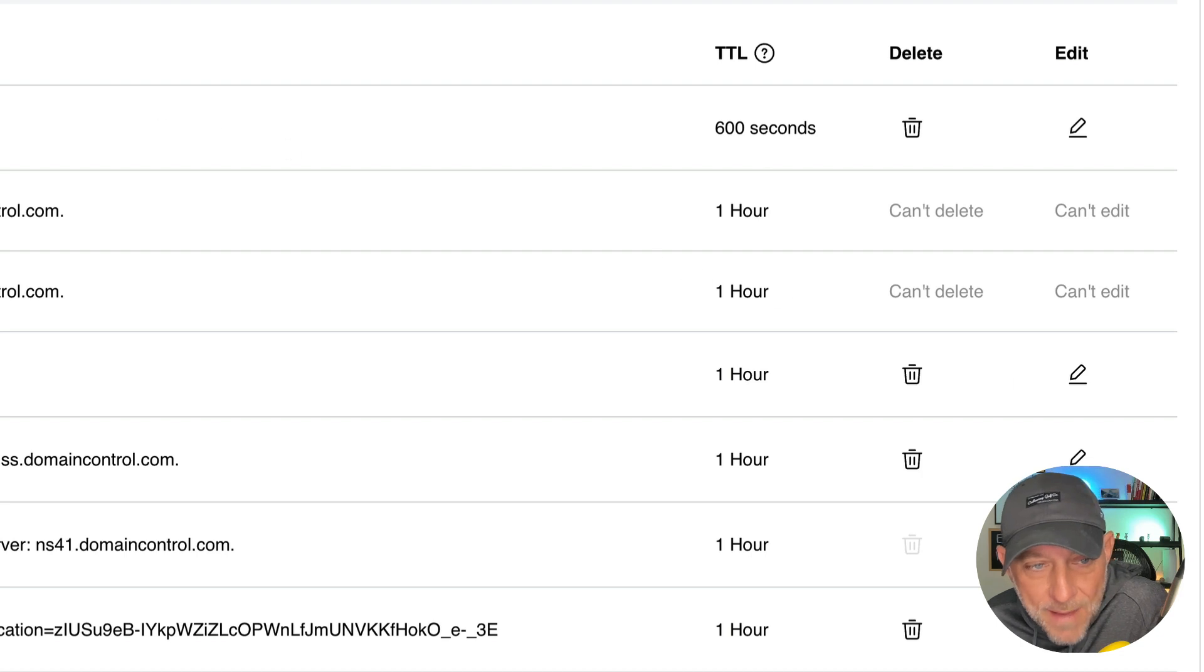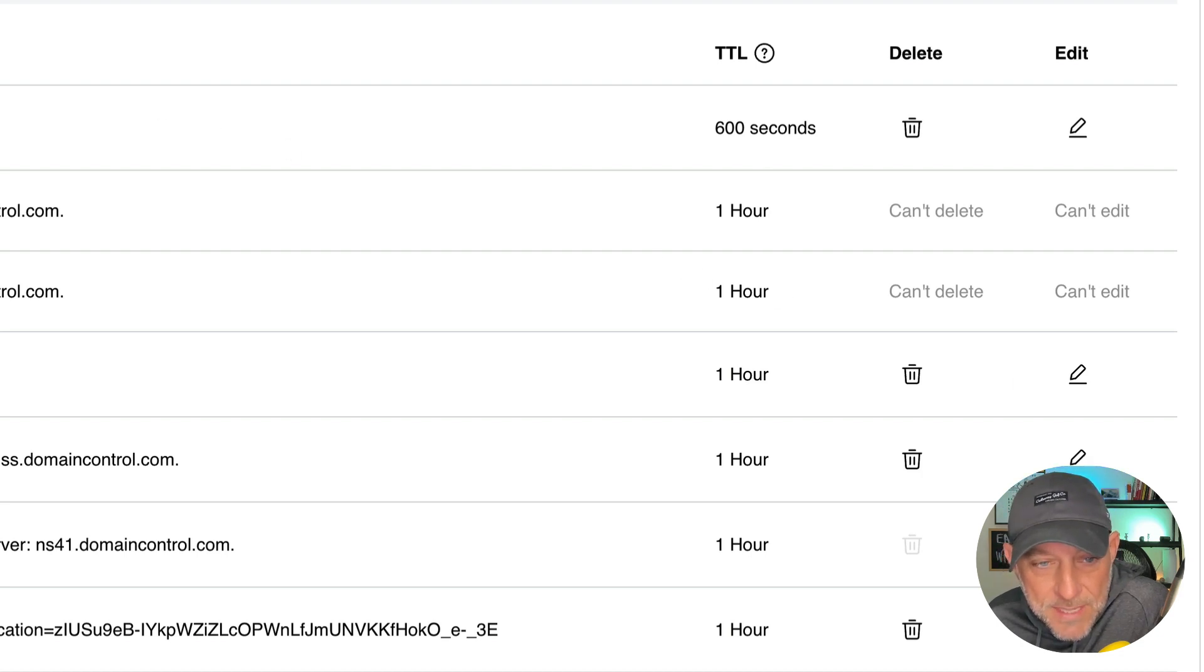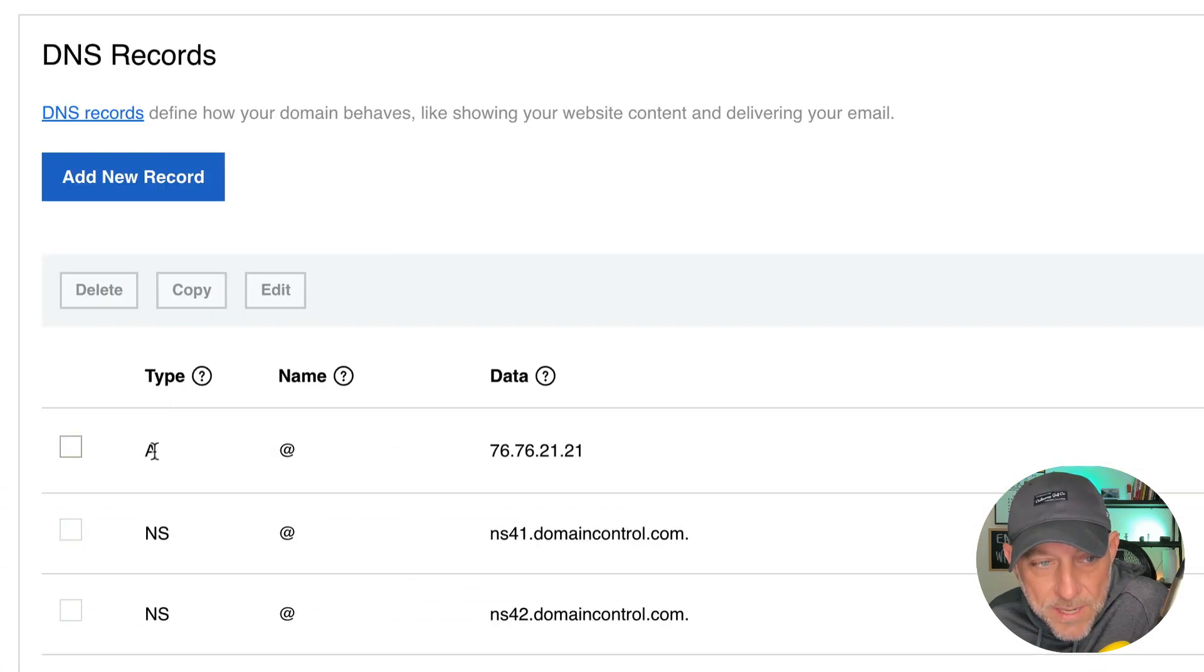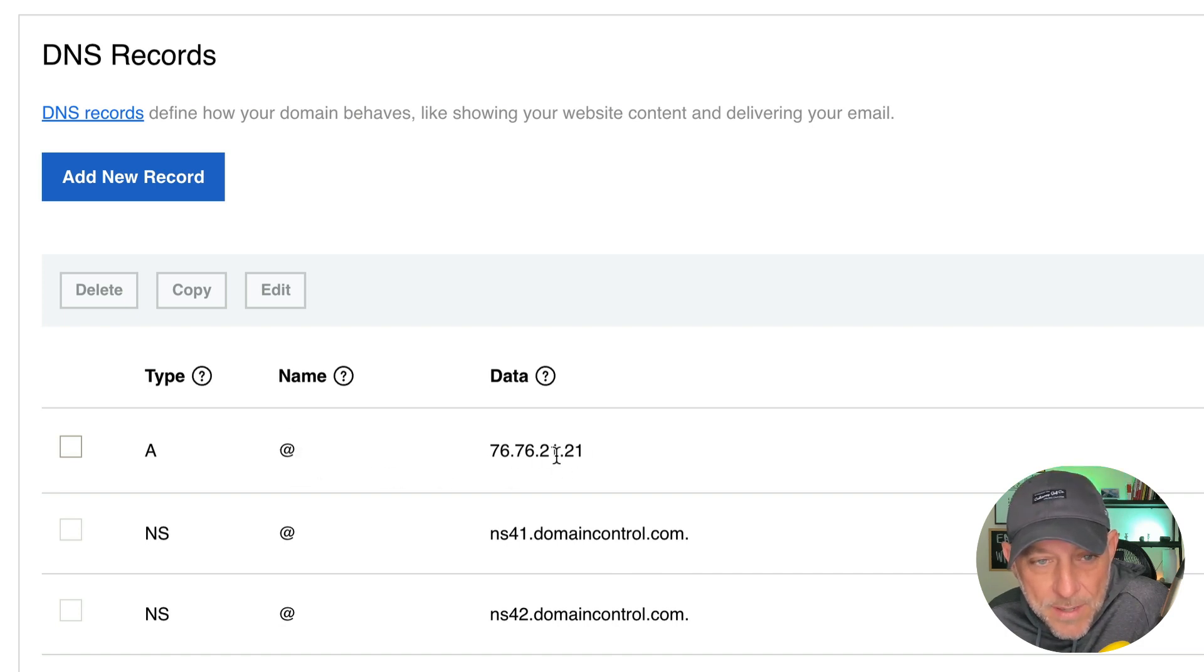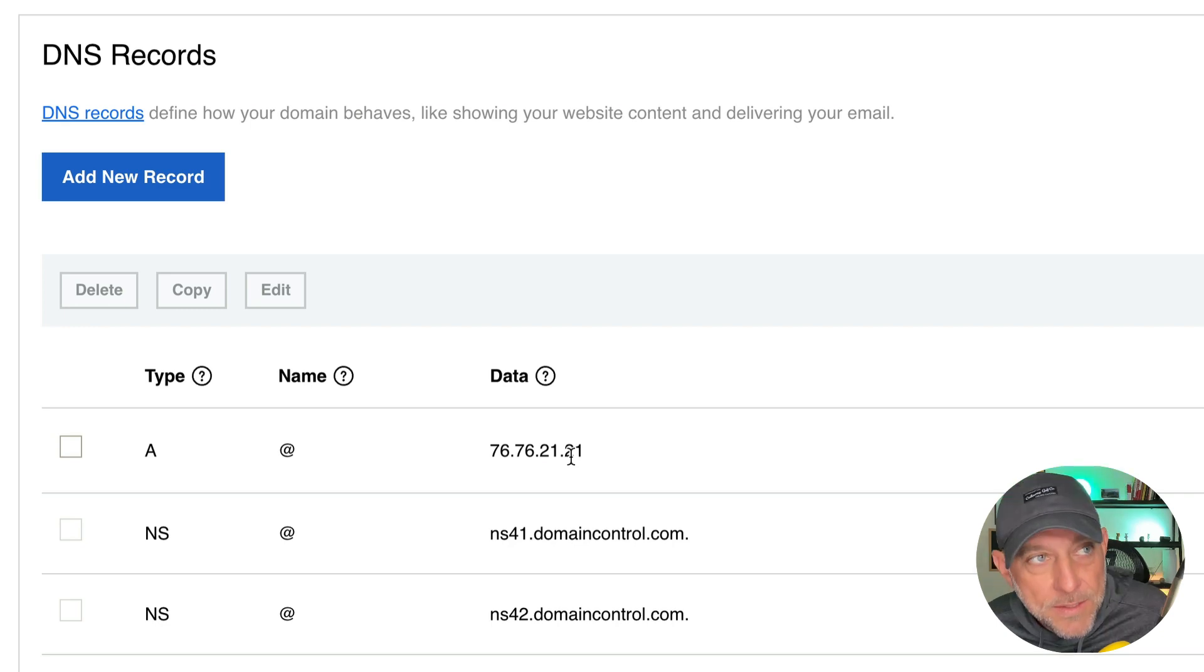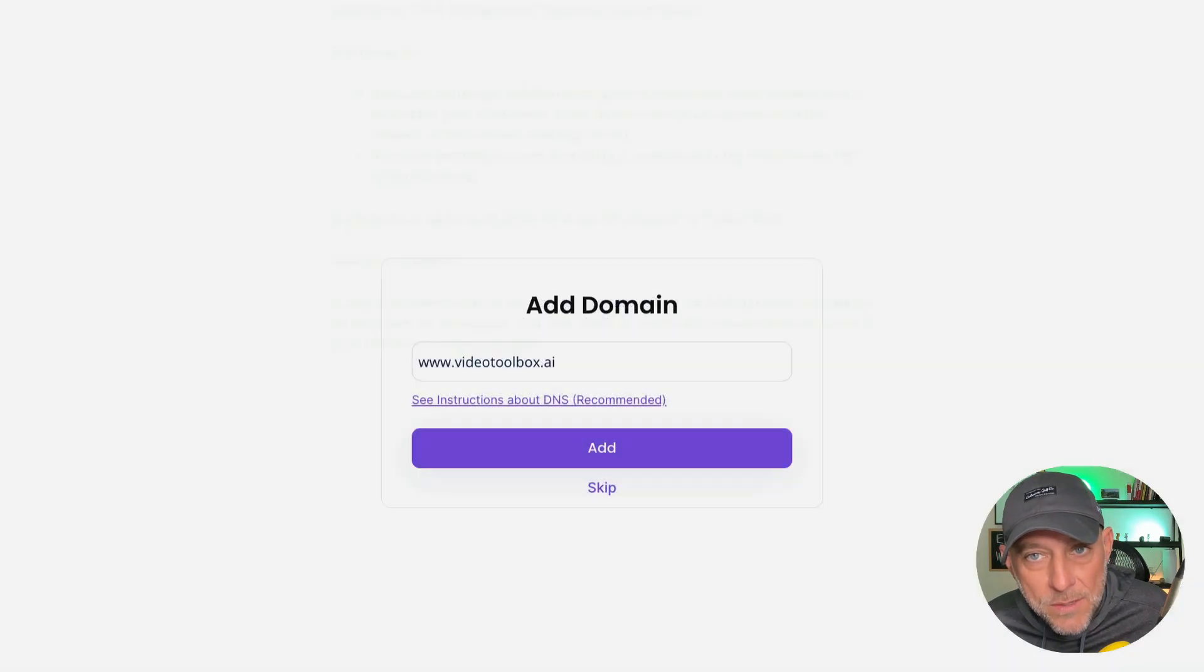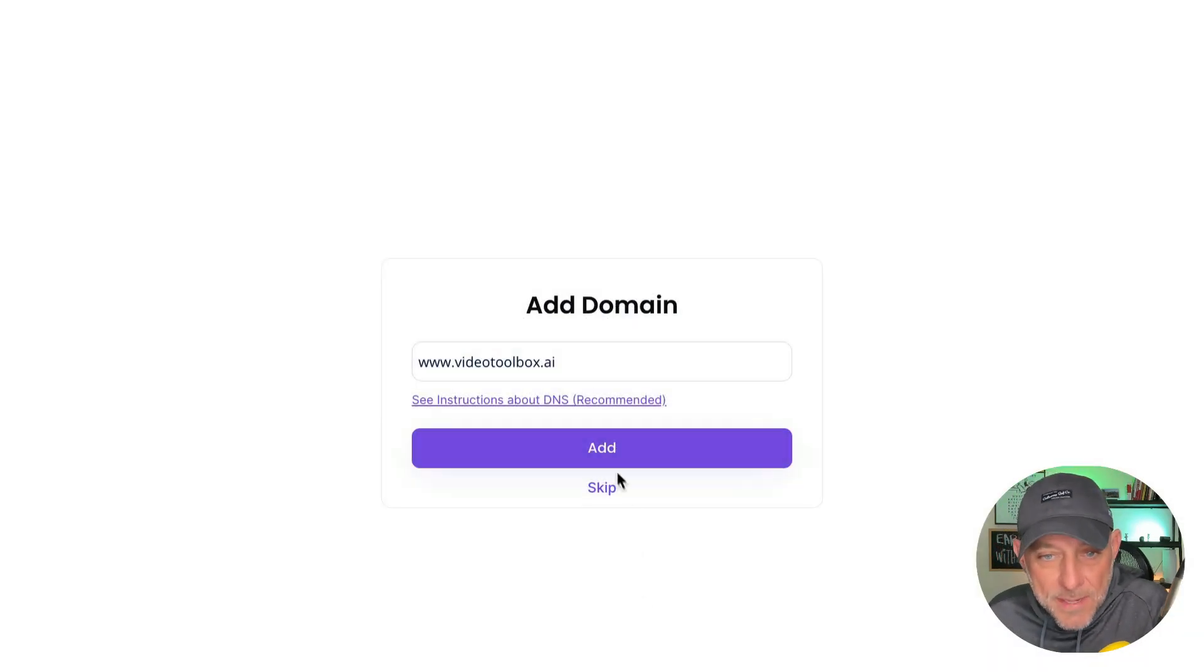If you don't have that A record there as a default, just go ahead and create an A record, put the at symbol here, and then put your IP address here. So let's go back over to our onboarding. Let's close this window. Let's go ahead and hit add.